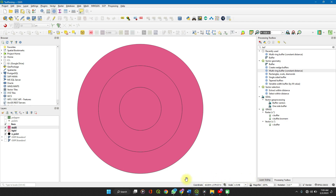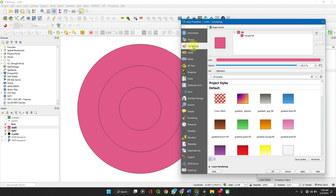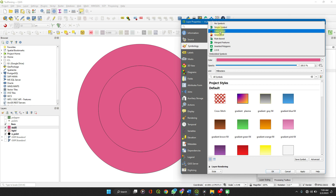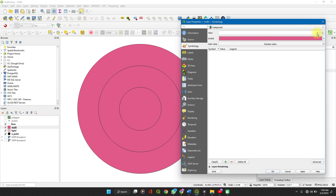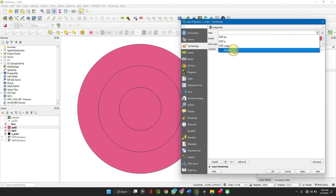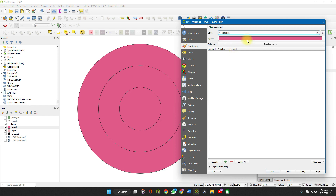On the Layer Styling panel, you can adjust the features. Or use the Properties option — right-click and select Properties, go down to Symbology. Instead of Single Symbol, change it to Categorized, then categorize by the value field set as 'distance', and click Classify. It classifies the layers by distance and assigns new colors.